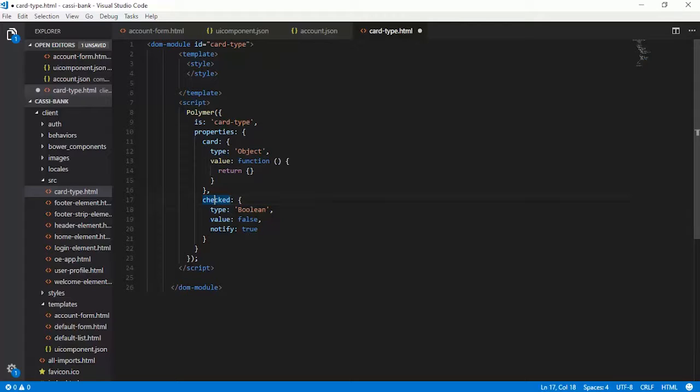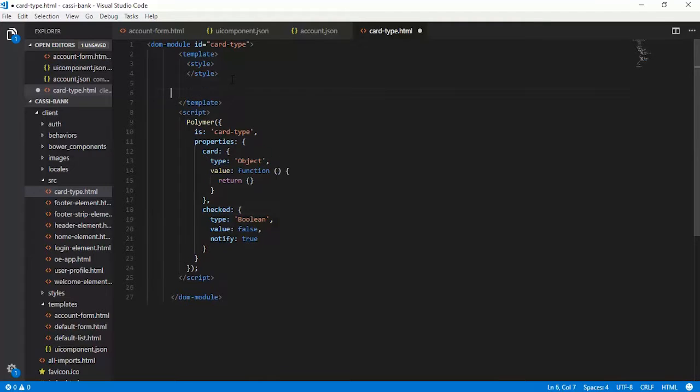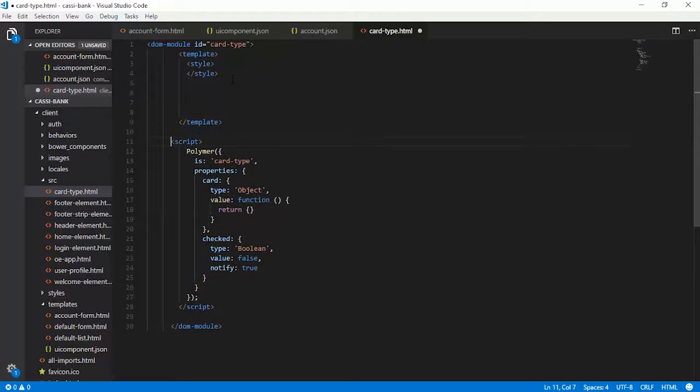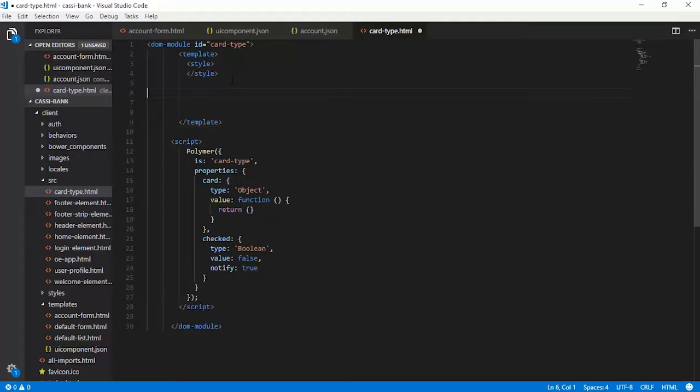Now we need to write two more things. One is we need to write the styling for this, and the second one would be the renderable markup with respect to the card type. So let us first proceed with the styling.